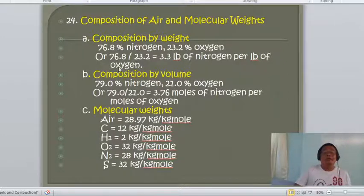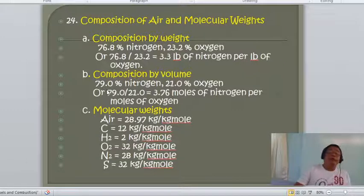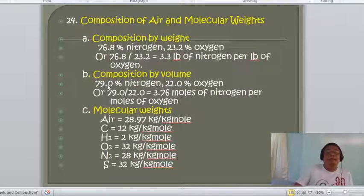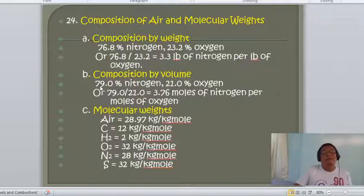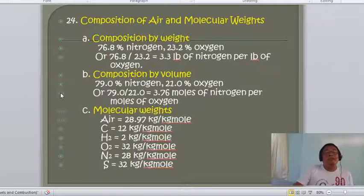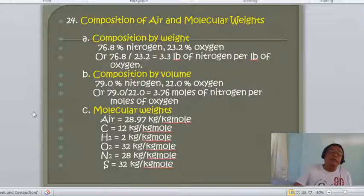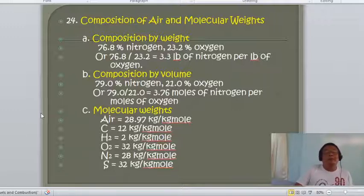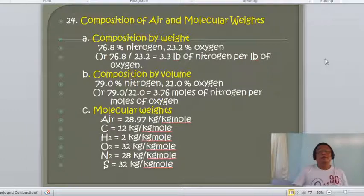Key molecular weights: air = 29 (or 28.97) kg/kg-mol; carbon = 12 kg/kg-mol; hydrogen (H₂) = 2 kg/kg-mol; oxygen (O₂) = 32 kg/kg-mol; nitrogen (N₂) = 28 kg/kg-mol; sulfur = 32 kg/kg-mol.